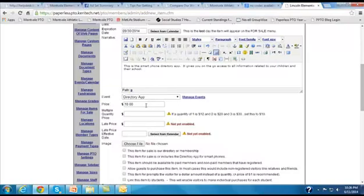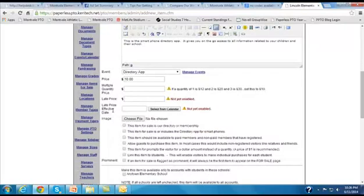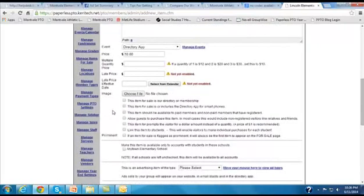And we've given it a price of $10, and we're going to just ignore the late price and multiple quantity prices for the purposes of this demonstration.